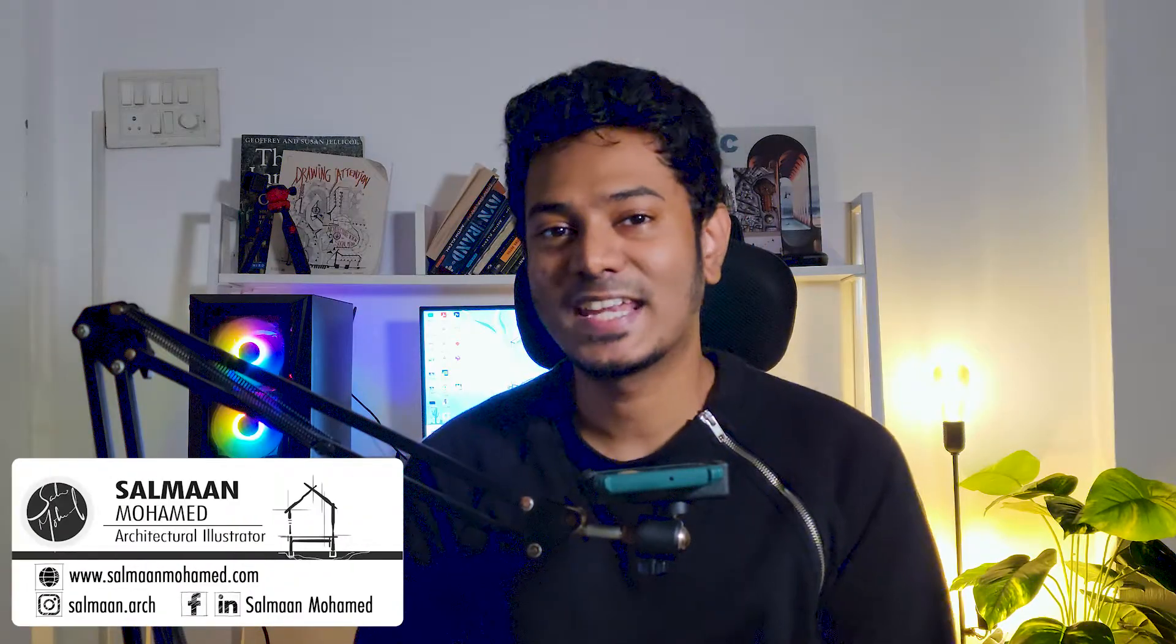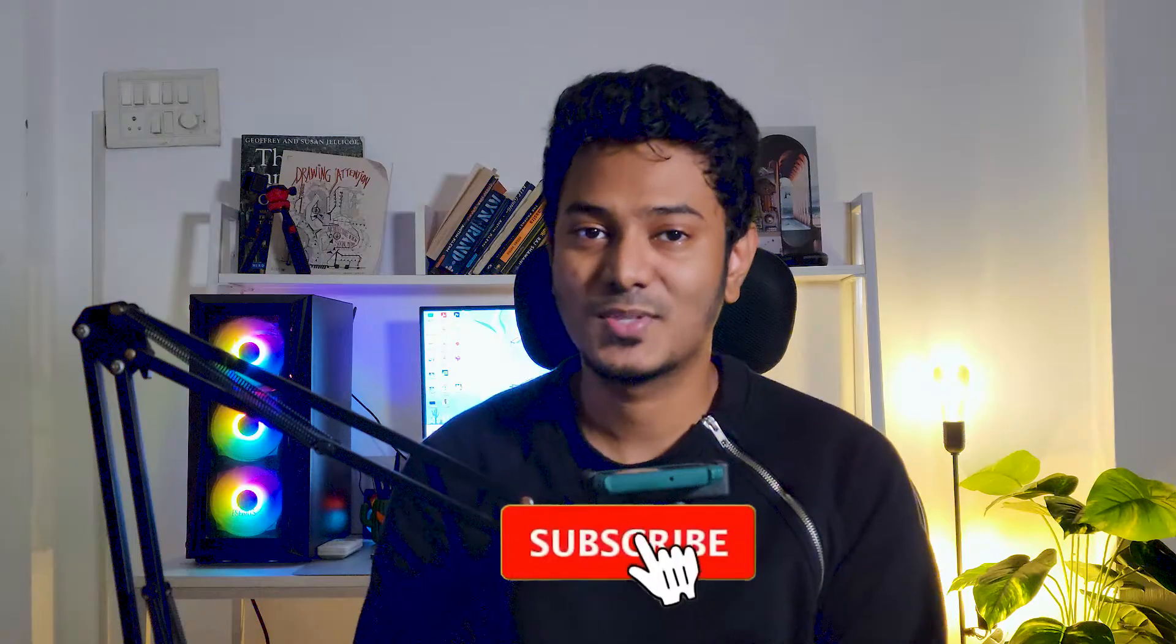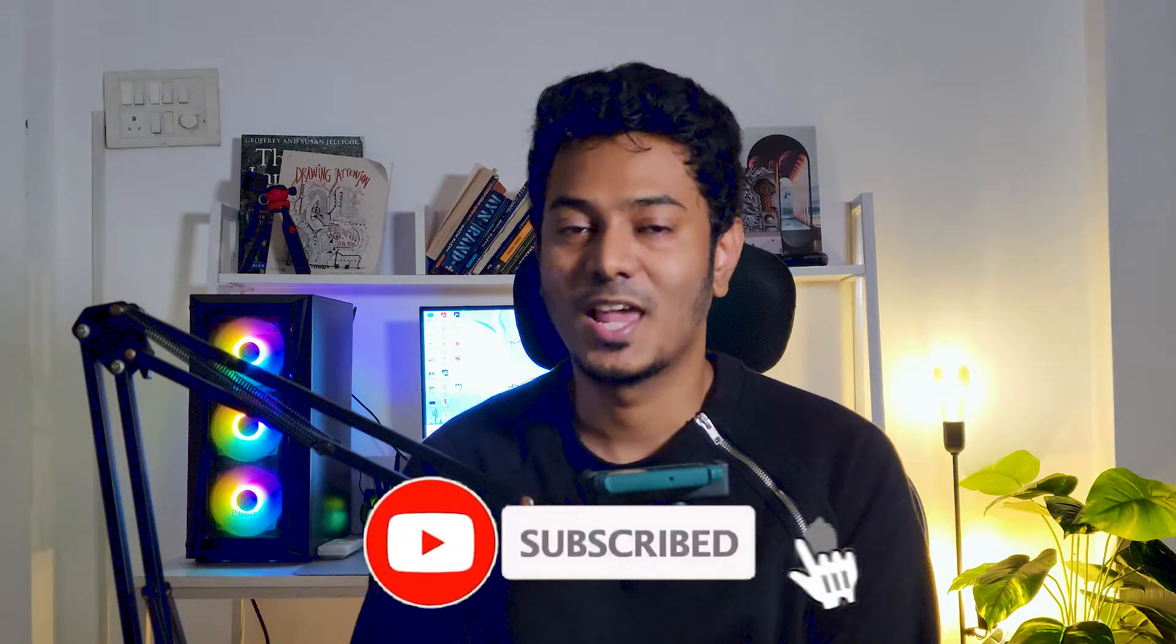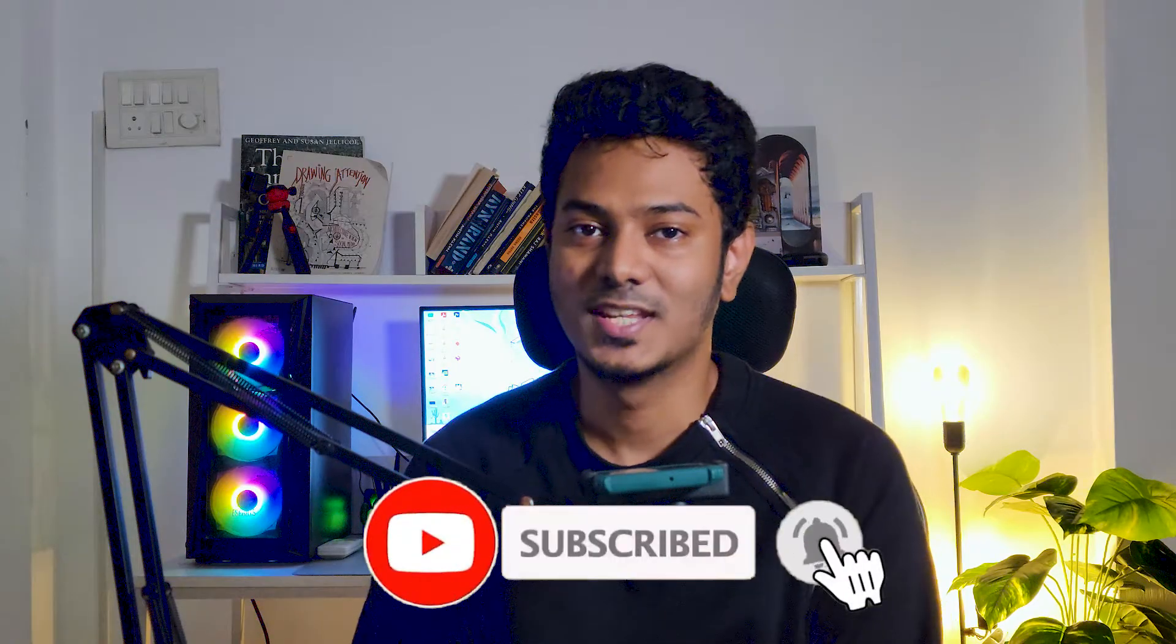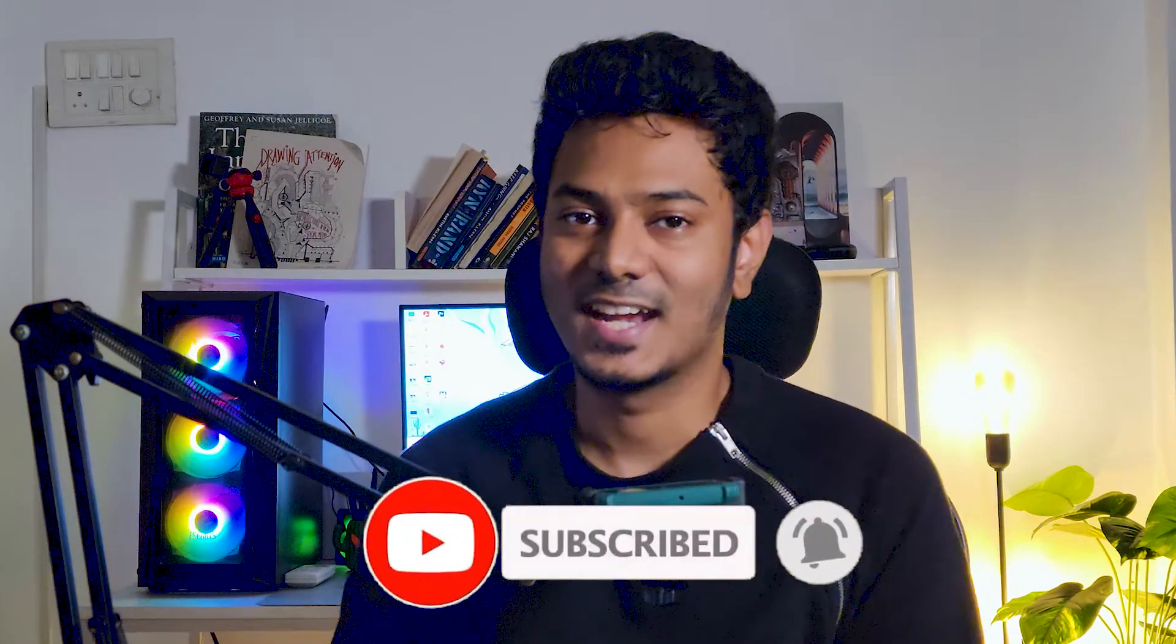I'm Salman, an architect and illustrator. If you're new to the channel, make sure you're subscribed and hit the bell icon for notifications. So let's get started.